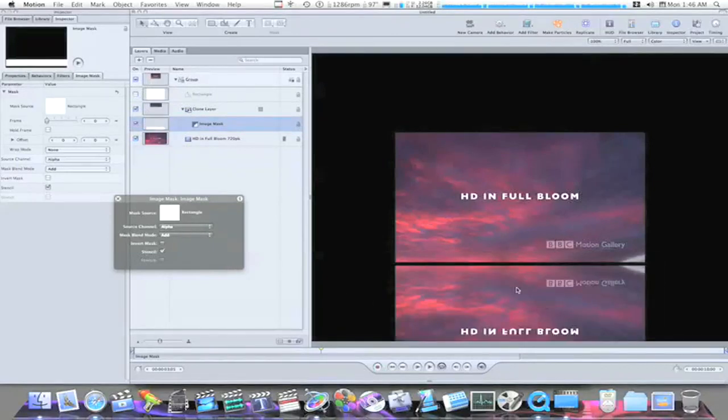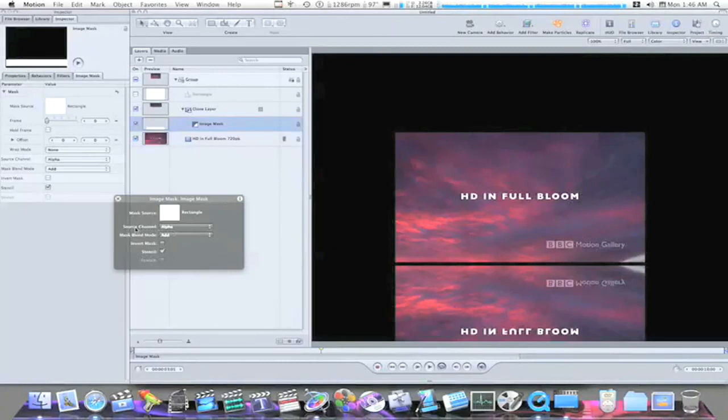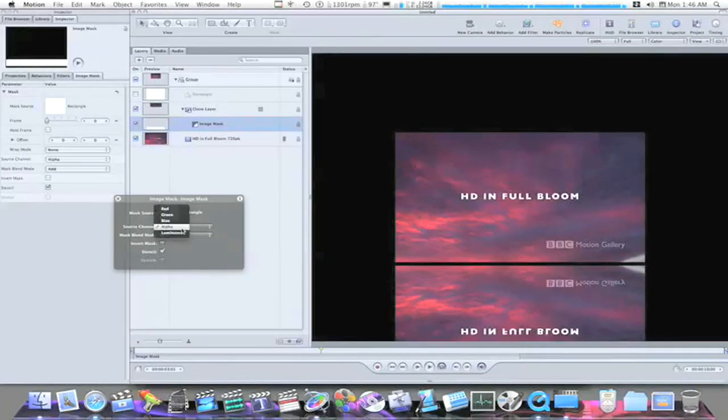And you will see it throws it in as a reflection, but it doesn't really look like a reflection because it's using our source channel. The alpha channel is our source channel. We don't want the alpha channel to use our source channel. We want to click this in the HUD and change it to luminance.